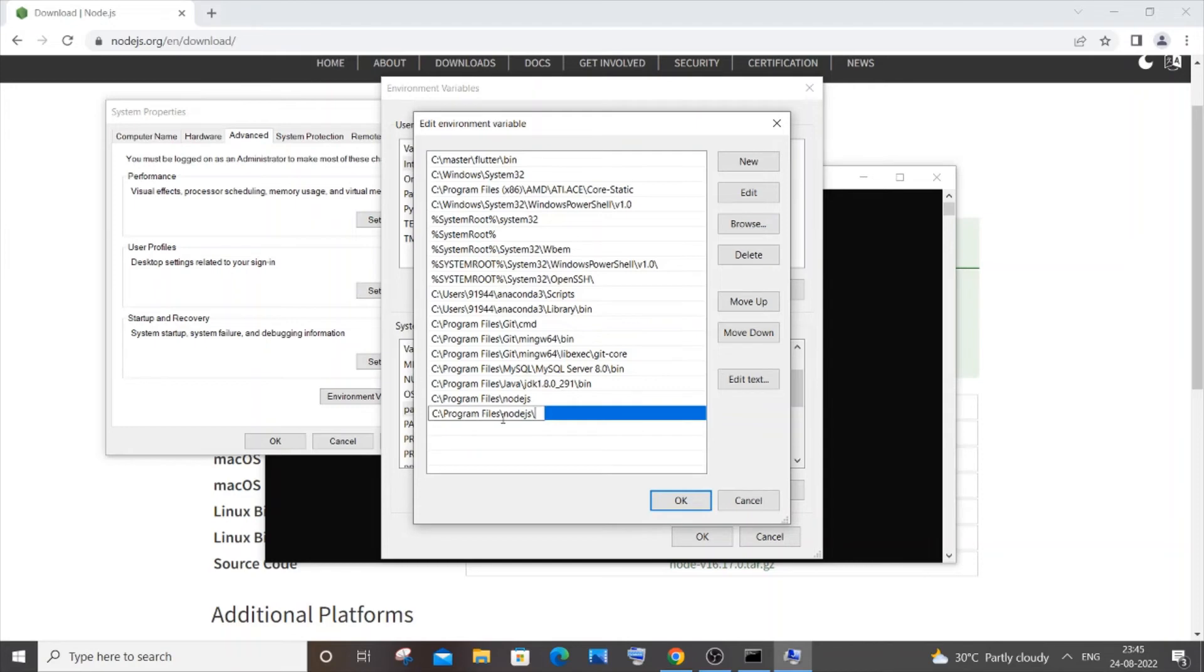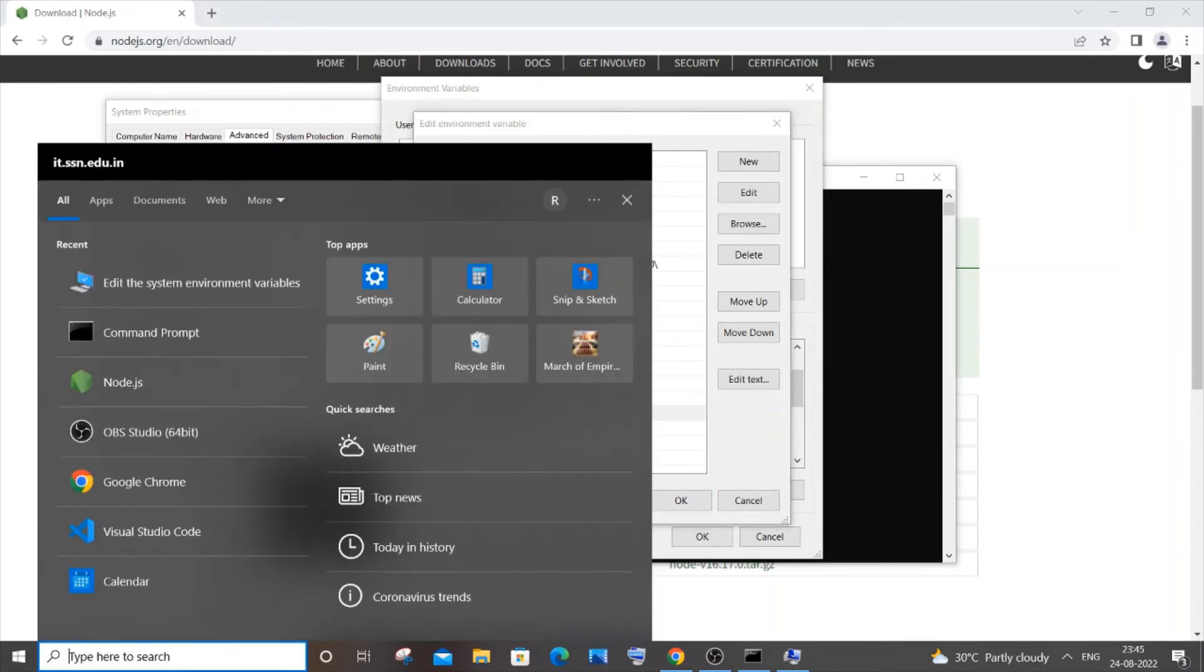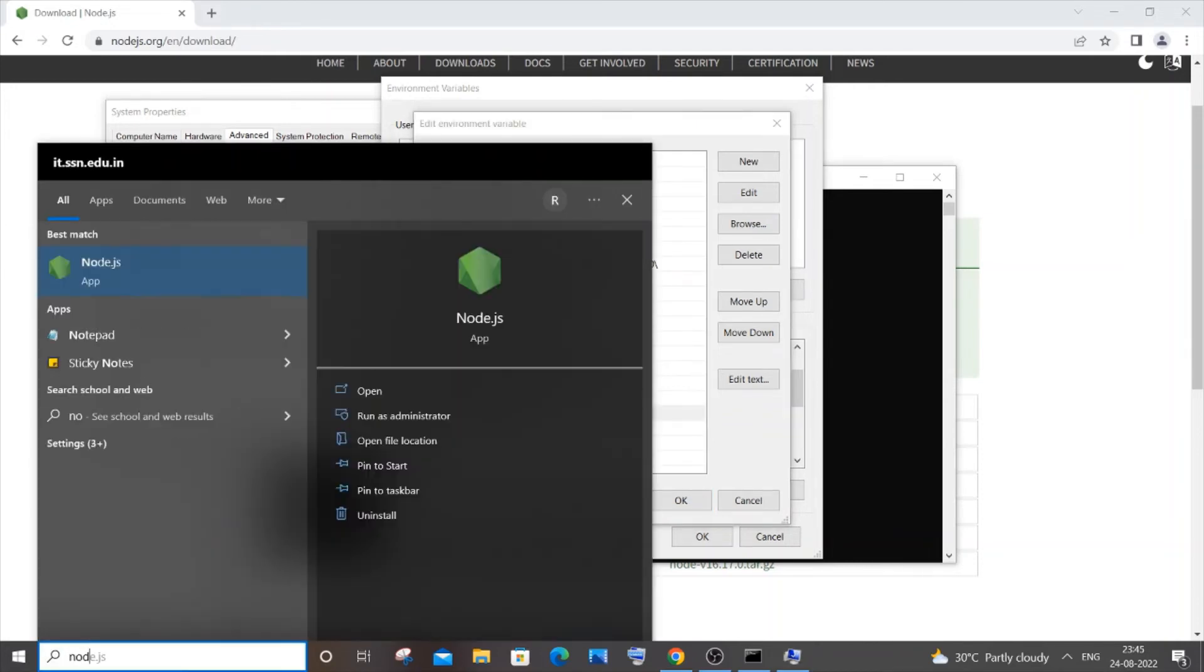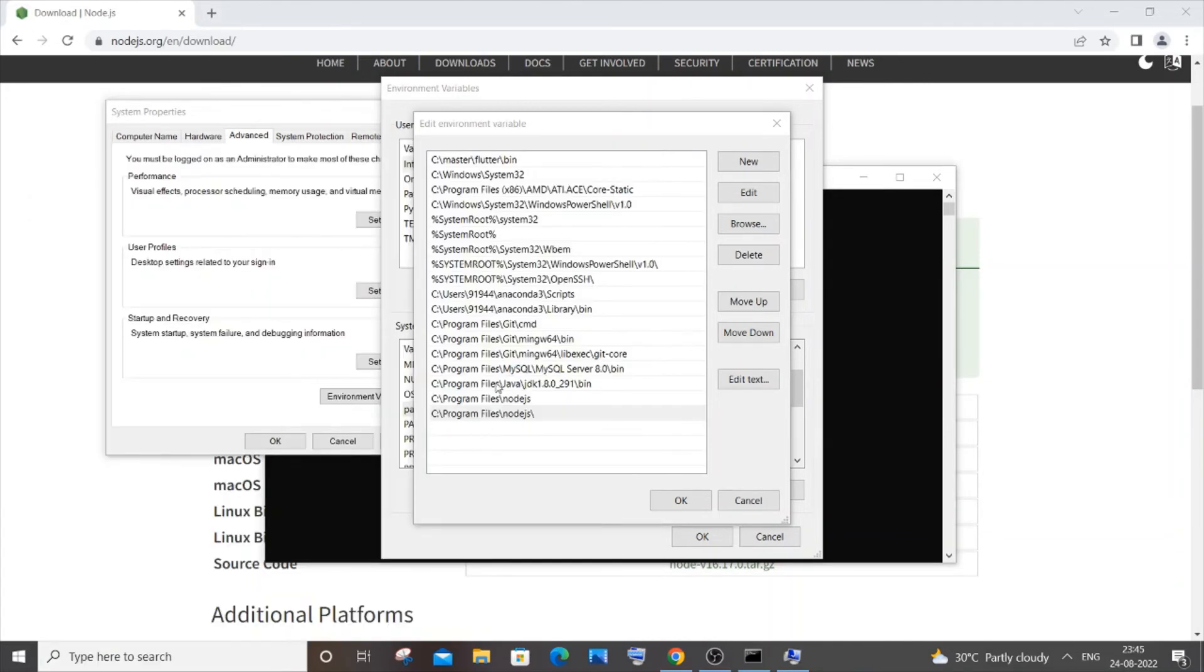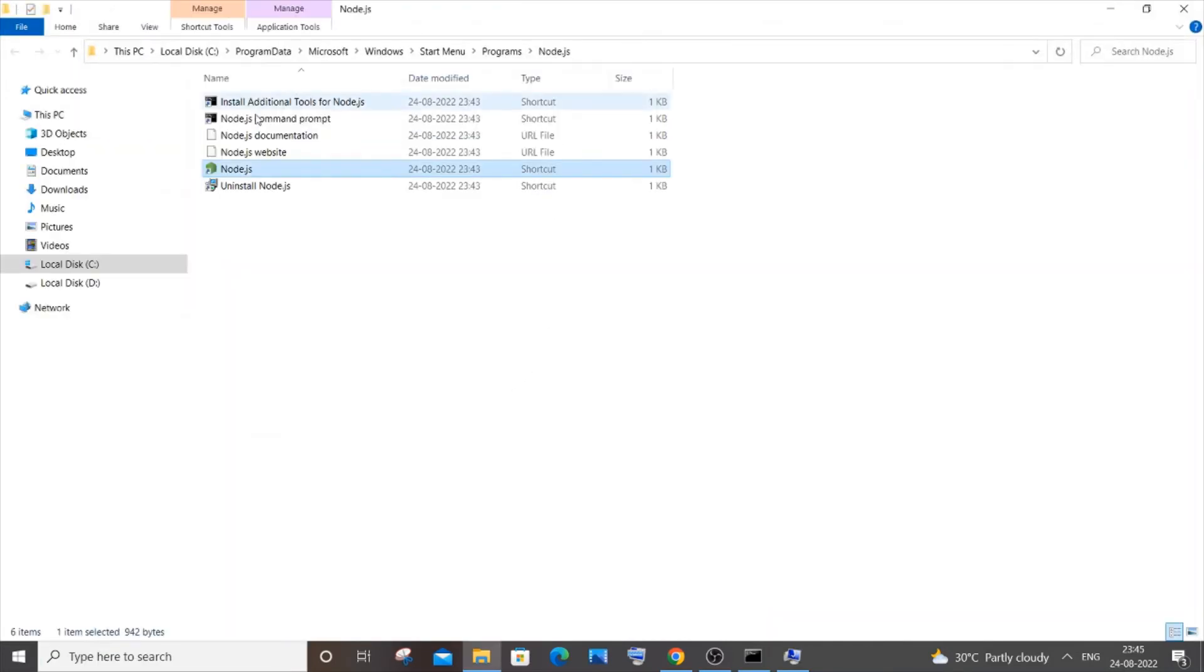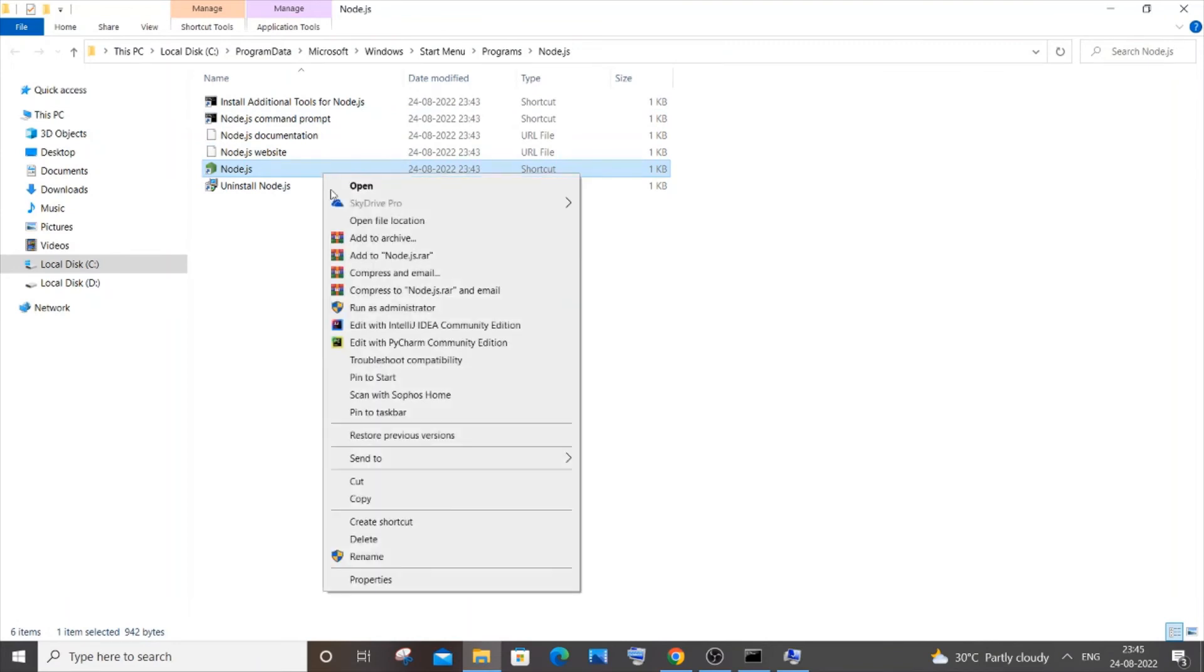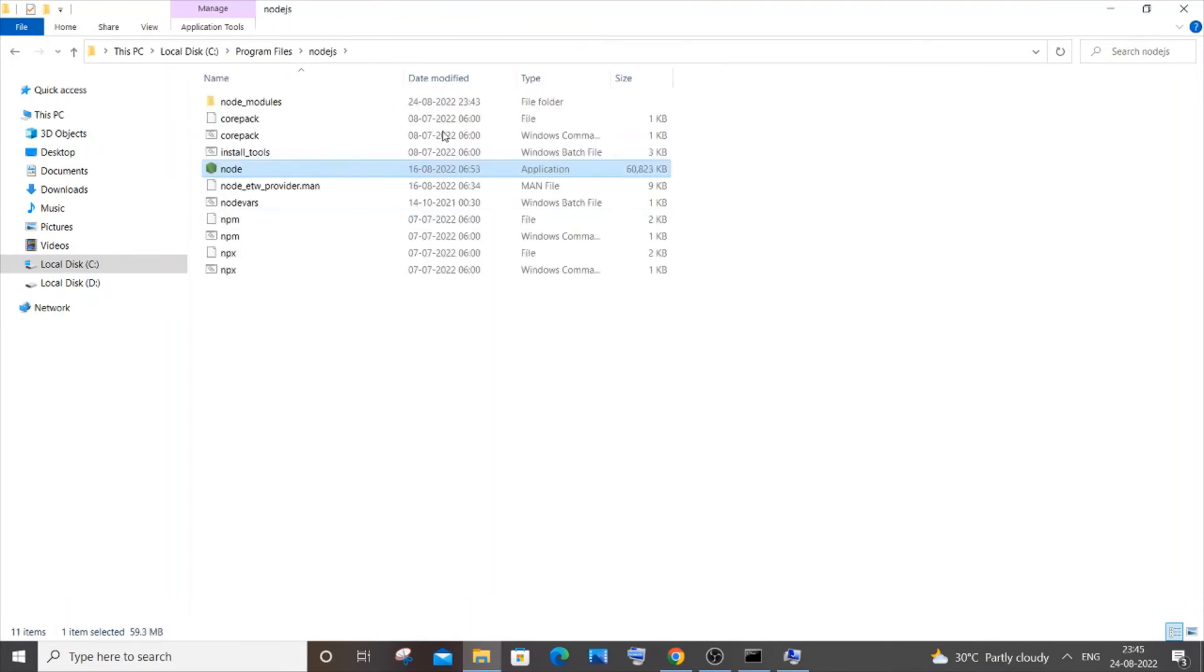You see program files nodejs, basically the location where you have installed your Node.js. For that you can type nodejs and click open file location, and you can again right-click it and click open file location. So this is basically the path.